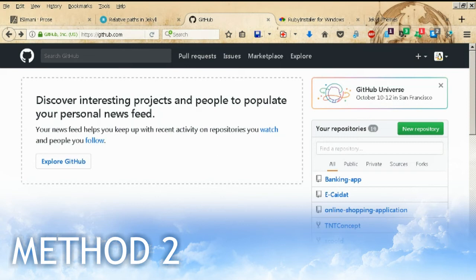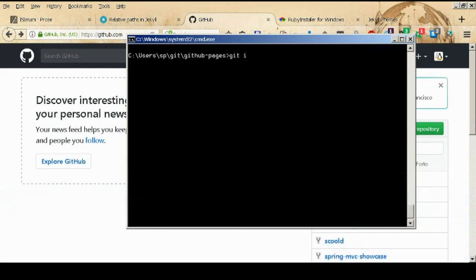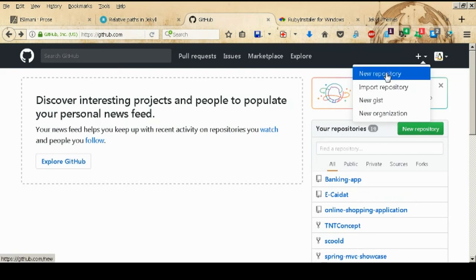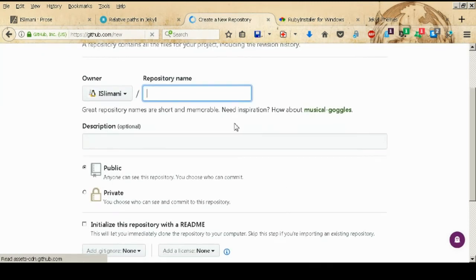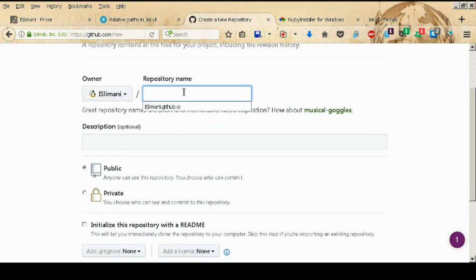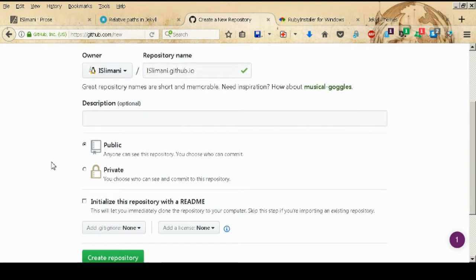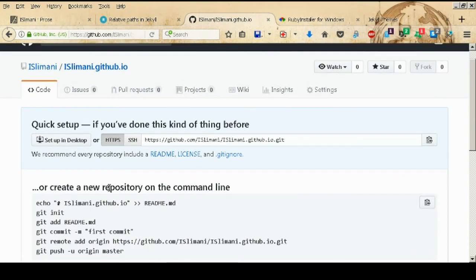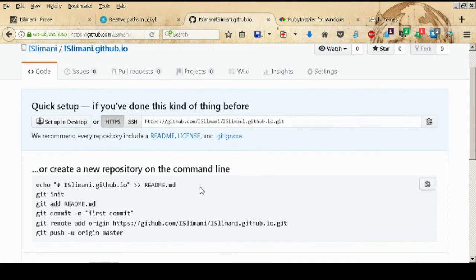For the second method, create a new repository either from the command line or through the GitHub website. Go to your repositories and create a new one. Pay close attention to the repository name — you must follow the convention: your username dot github dot io. GitHub will automatically detect that this repository is for hosting a static website.